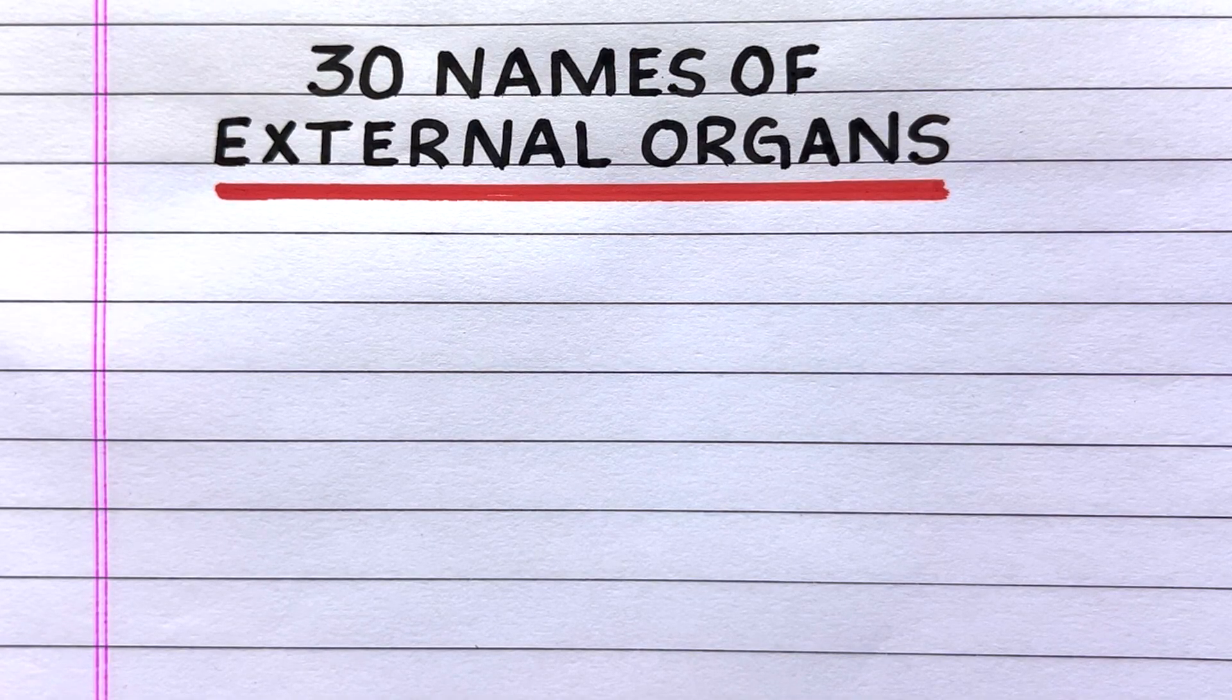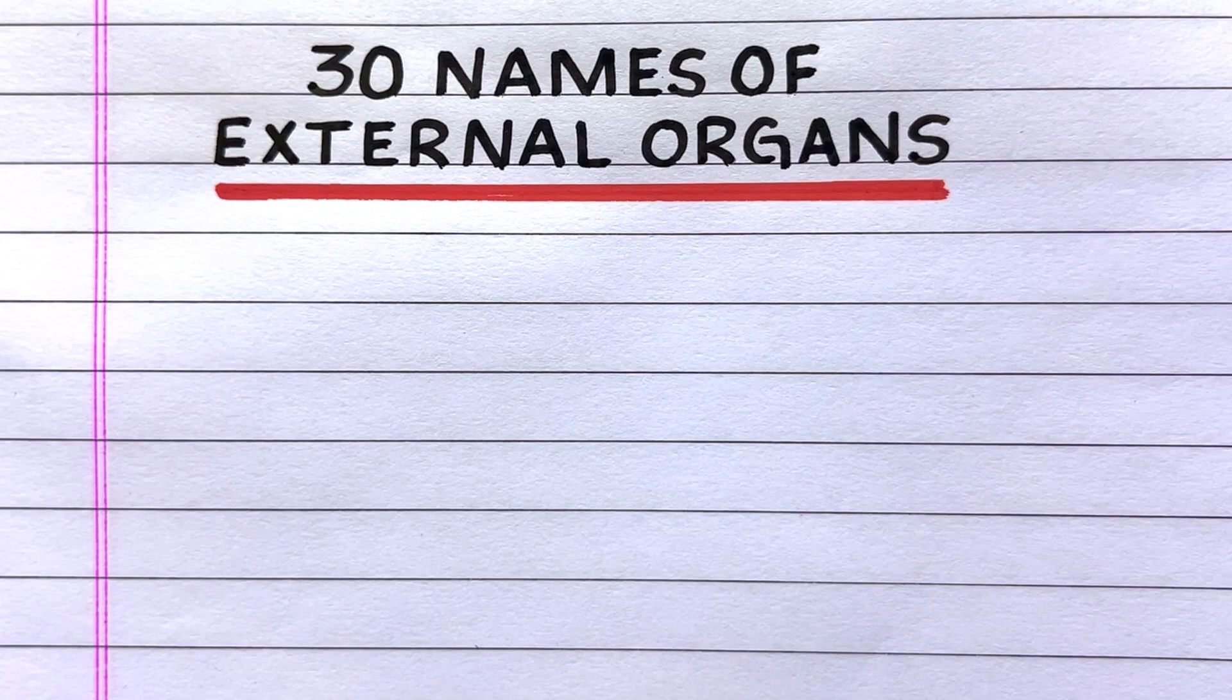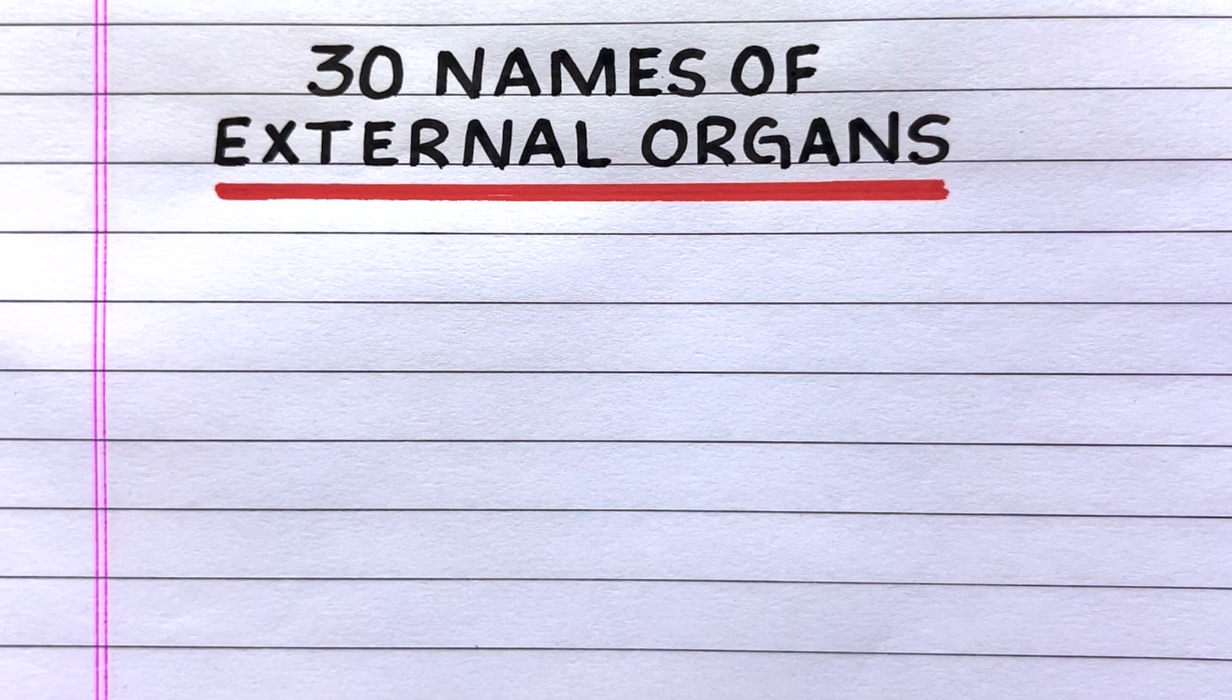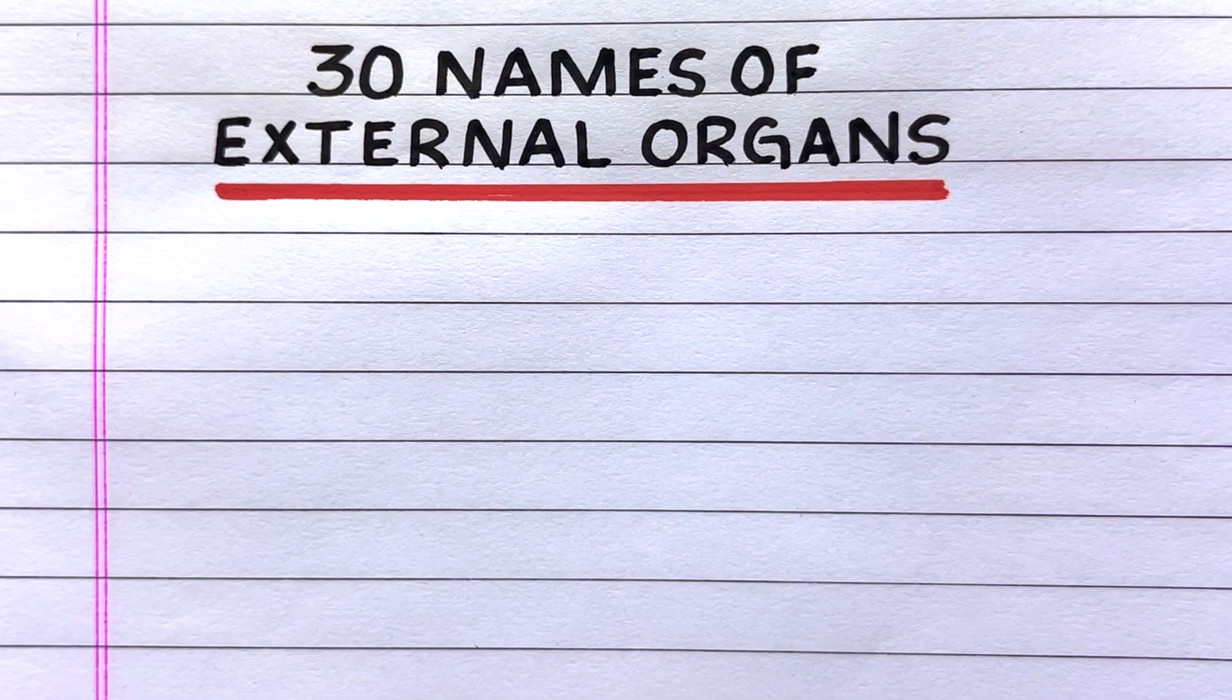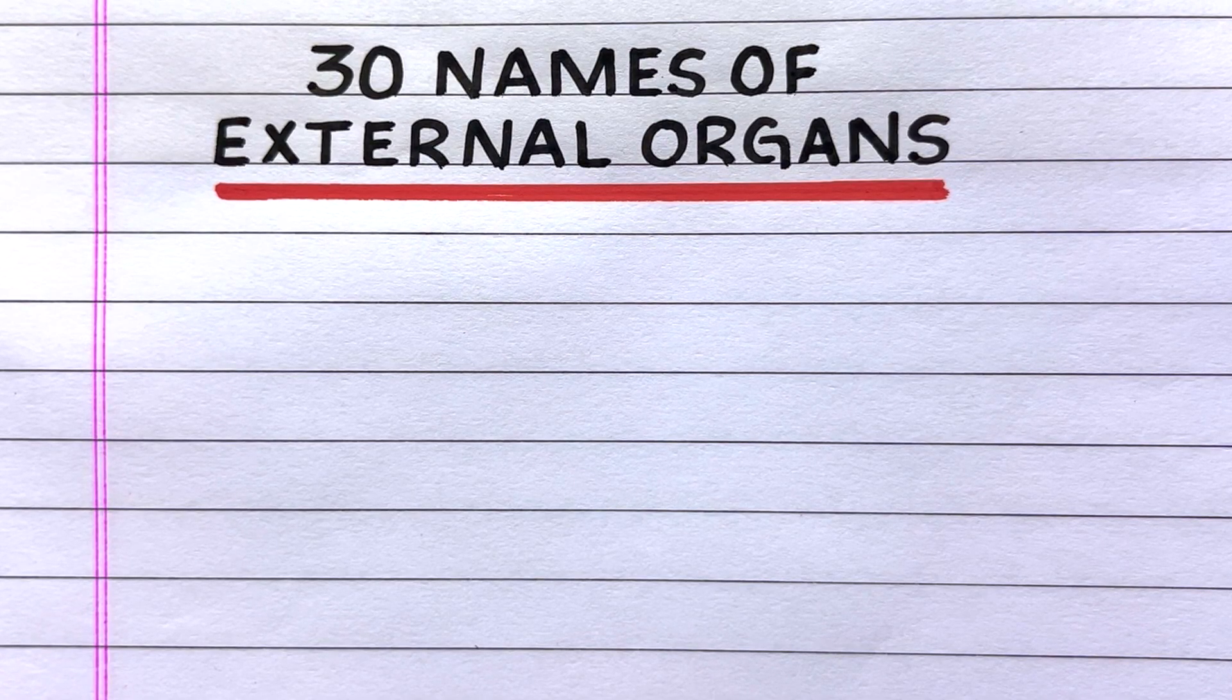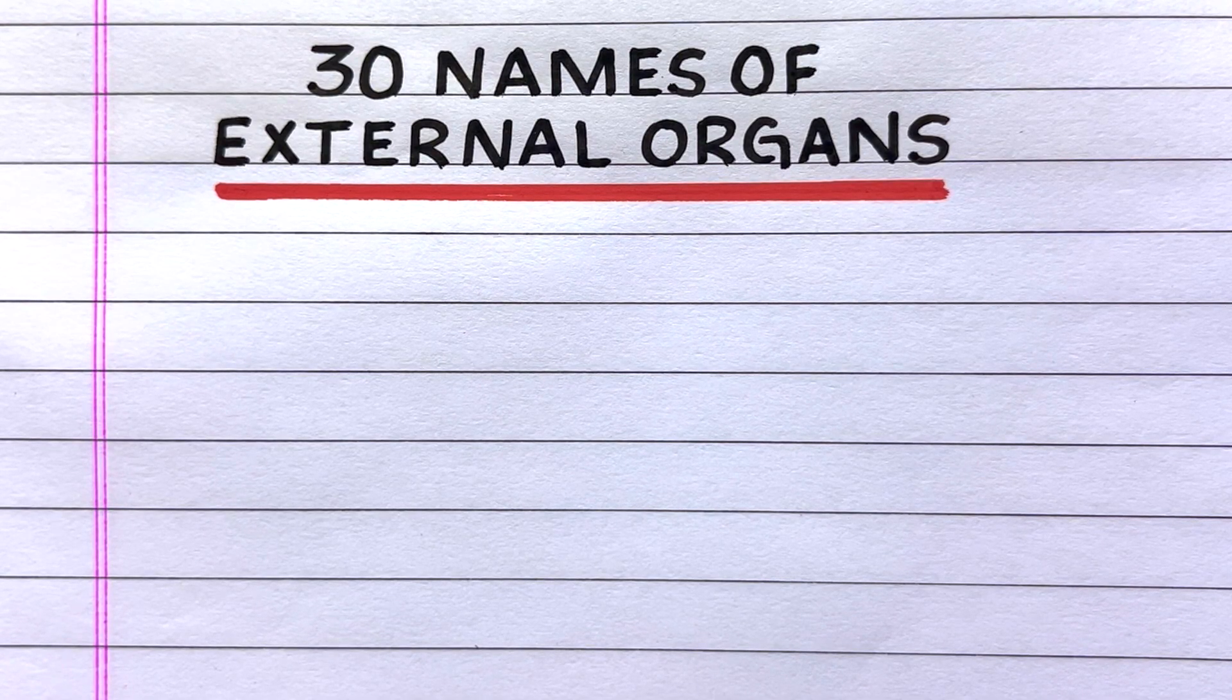Hello everyone, welcome to my channel 10 lines essay. Here in this video I'll write 30 names of external organs. Let's get into the video.